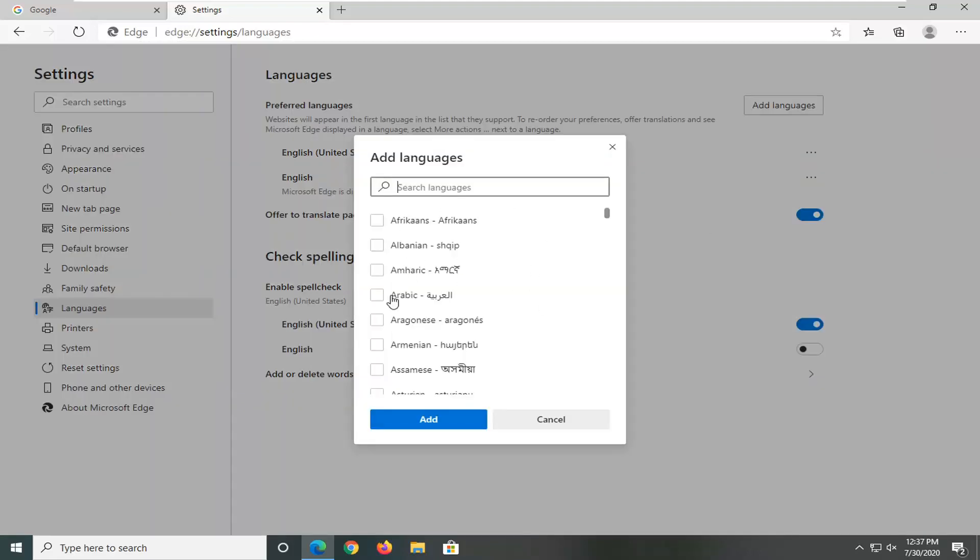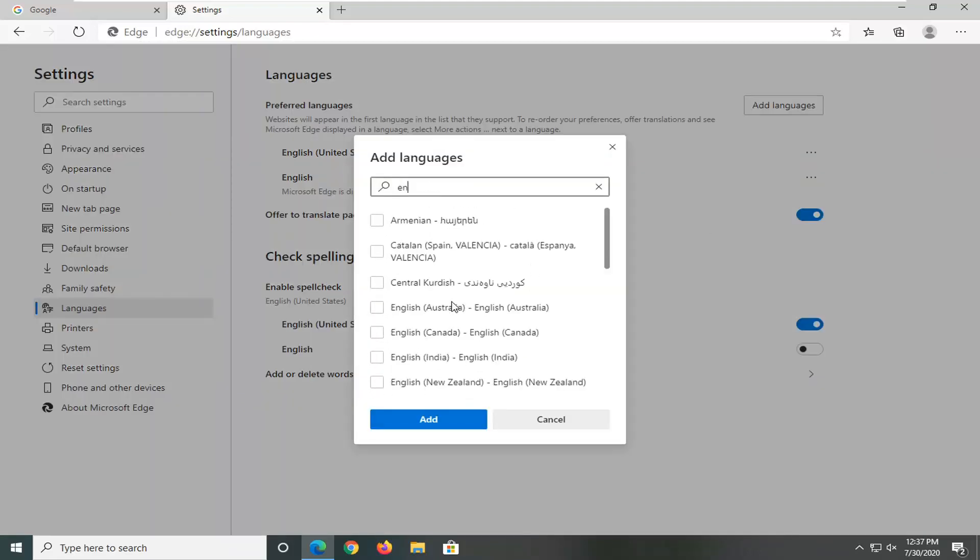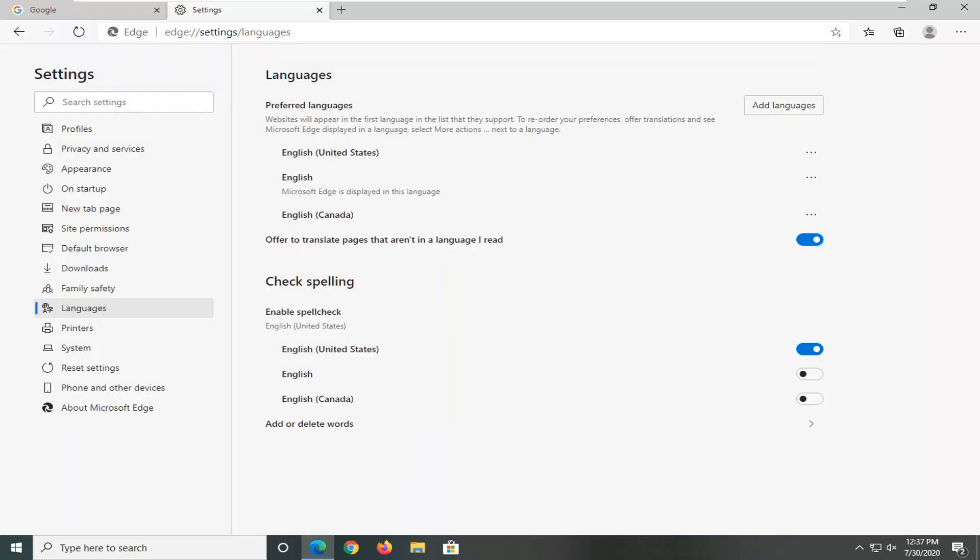Now at this point you can type in whatever language you want into the search field assuming that it is an applicable language and you just would check mark the button next to it and then select add.